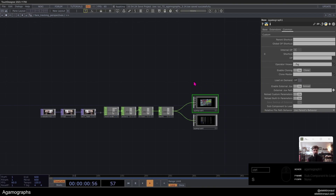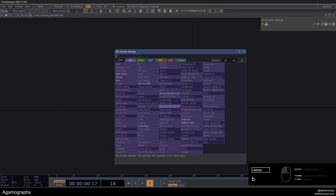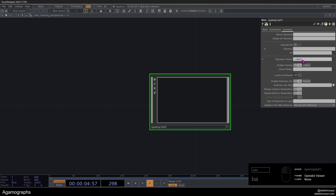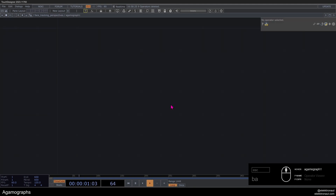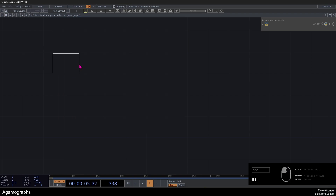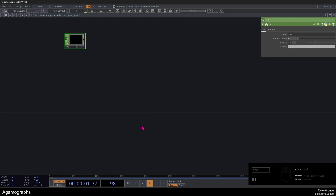Without further ado, let's just get started and build this from scratch. As always, we're going to delete everything. I'm going to add a base component and call it gamma graph one, set the operator viewer to BG, and look inside. We can already set an in-CHOP here because we want to pipe in some CHOP data later on, and then we want to set up a render network in here.